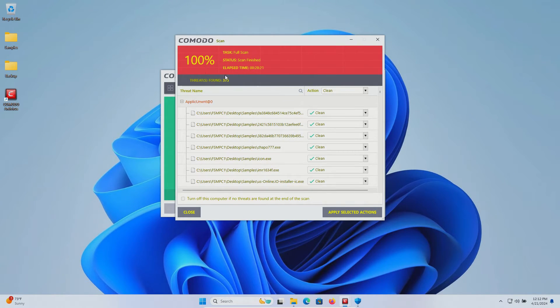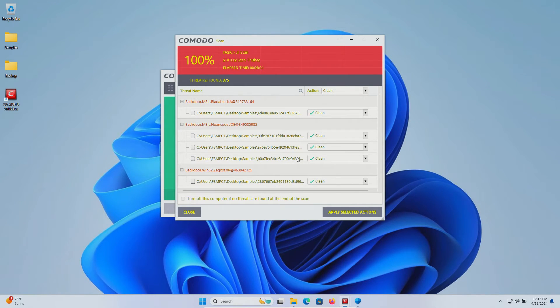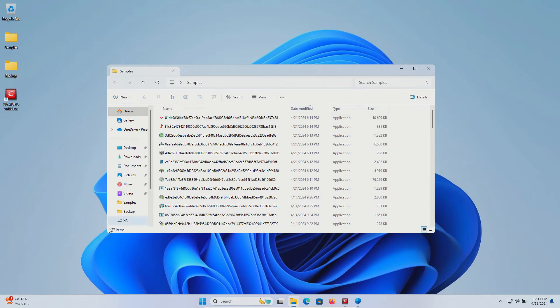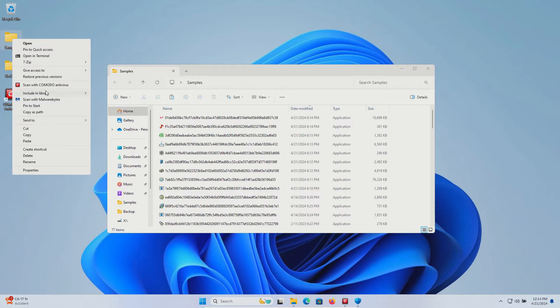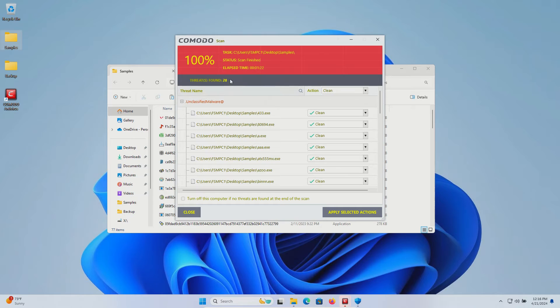The scan has completed and it did find multiple results. We'll go ahead and clean these out. We now have 77 items in our samples folder, so we'll go ahead and scan it directly and that came back with more detections, so we'll clean those out.